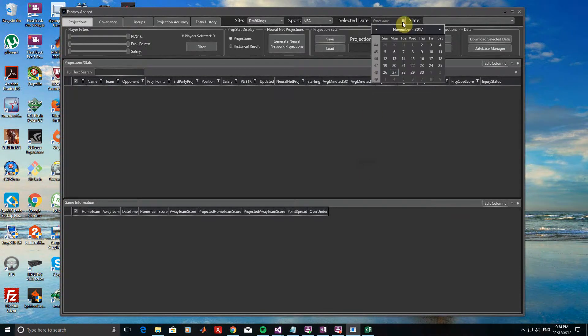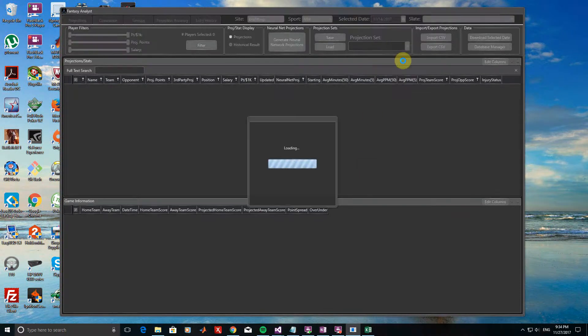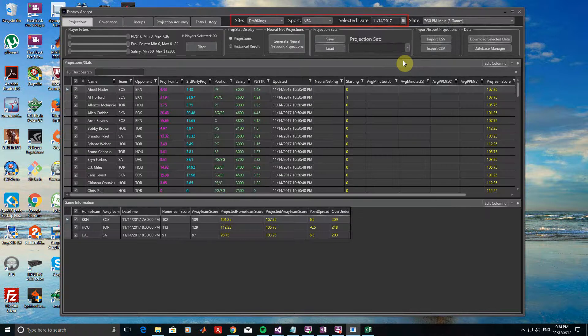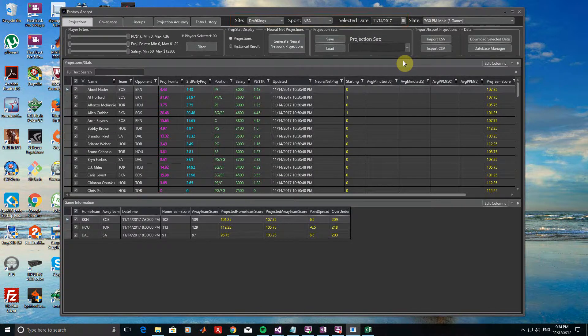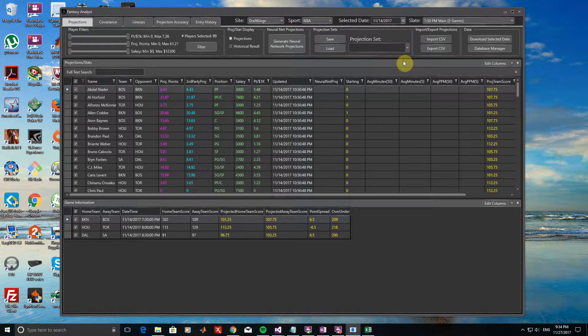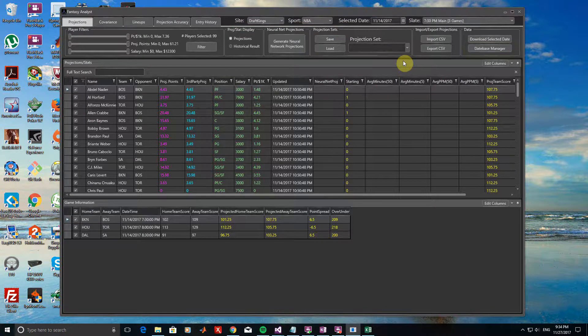This example will be for a recently completed set of NBA games on November 14th. We will assume the projections are for DraftKings. I already have historical stats and projections saved for NBA, but if you do not, make sure to download them from the Database Manager. We are going to be looking at three separate projection sources for this particular day.